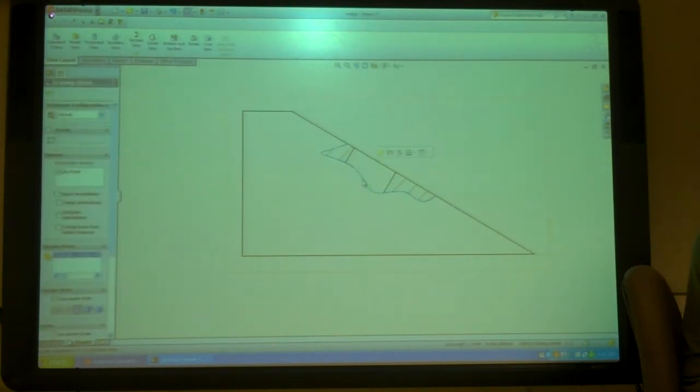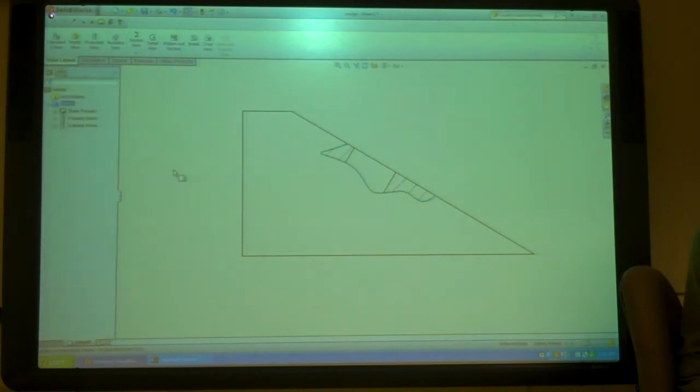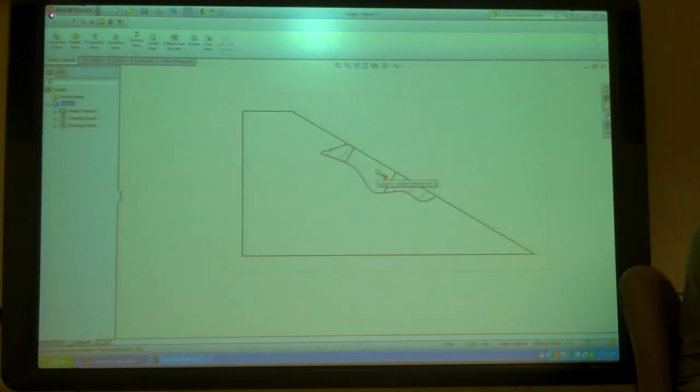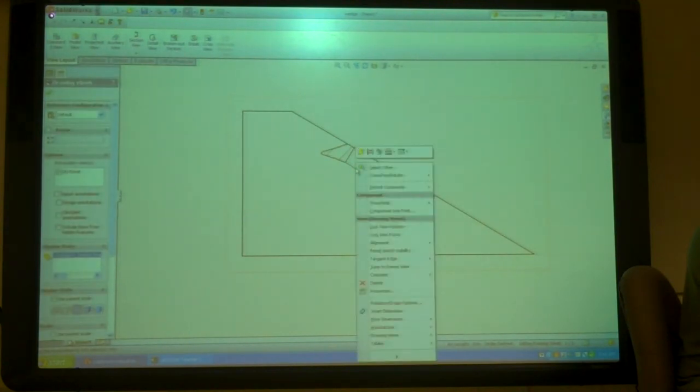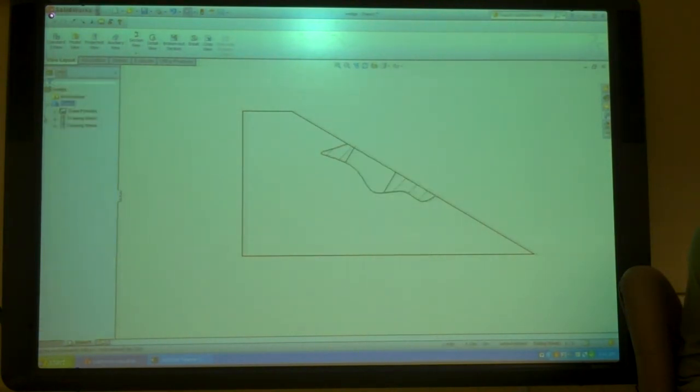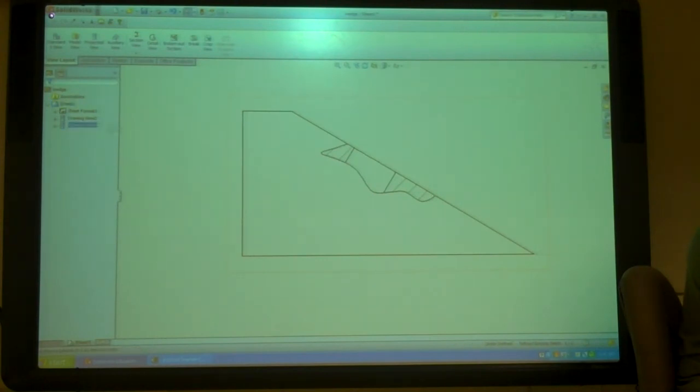Now if I want to change where this line is, what do I do? It doesn't give me the option there. But if I go into this view, drawing view 6, that's the one that that is.